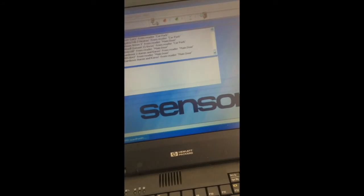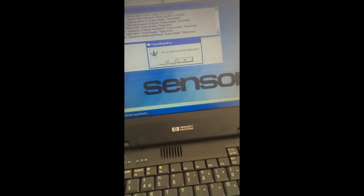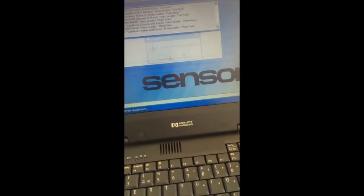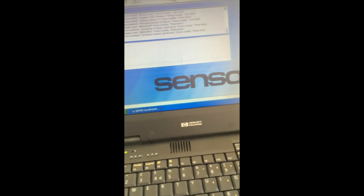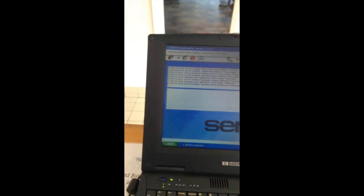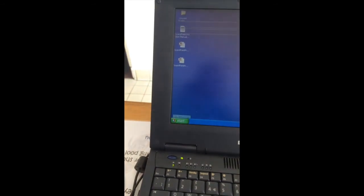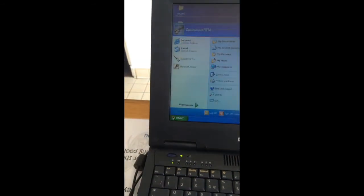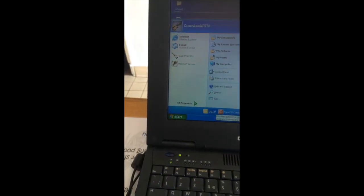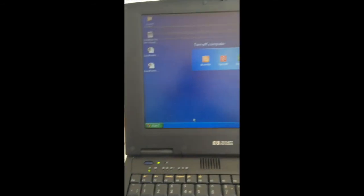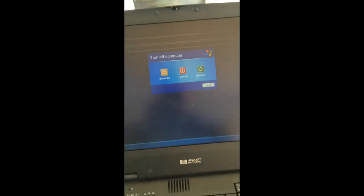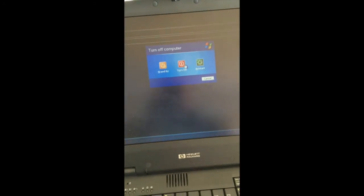And when you're happy, shut down the application. Backup data, yes. And then you shut down the computer. Shut down. That's it. Thank you.